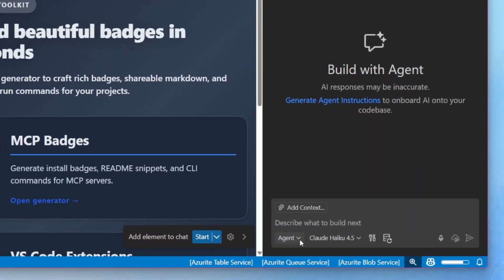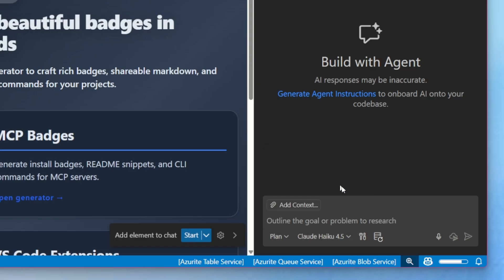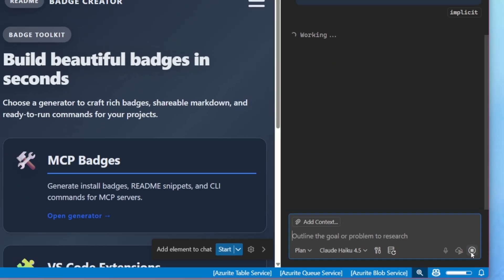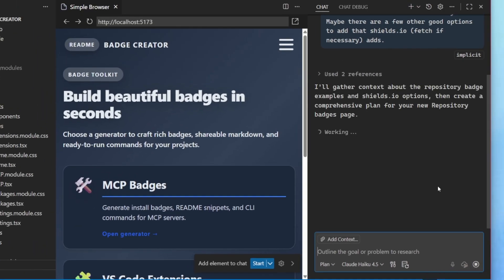Let's take a look at getting started with the planning agent. Open up the chat view and select plan from the agent's dropdown. Then go ahead and enter a high-level task, such as a feature, refactoring, or bug that you want to plan and submit it.